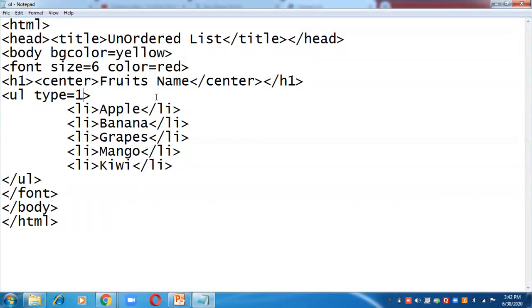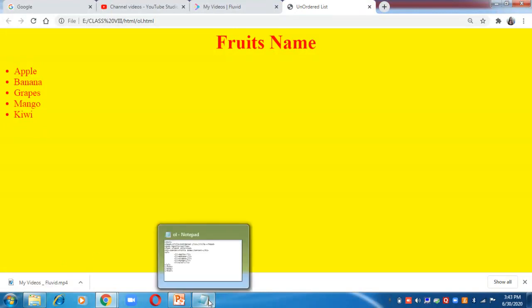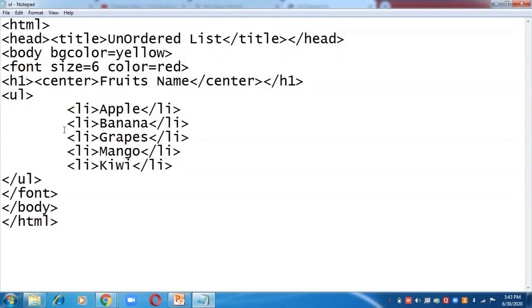Whether I shift mango to the first position or apple to the fourth position, the bullet in front of each item will remain the same. Let us first check what the default type is for ul — I am writing ul without any type attribute. After pressing F5, by default it shows a disk, which is a filled circle.